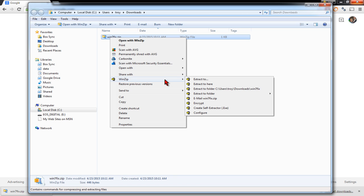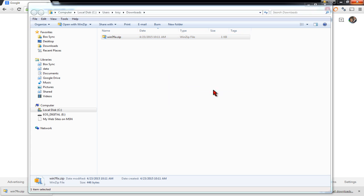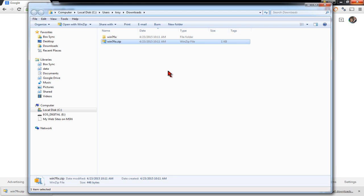And you can just simply tell it to extract all files. In this case, I have WinZip so I'm going to tell it to extract to a folder. And then once you've extracted it,